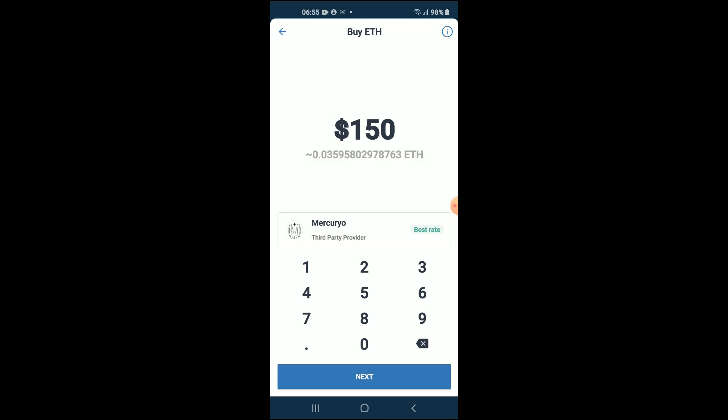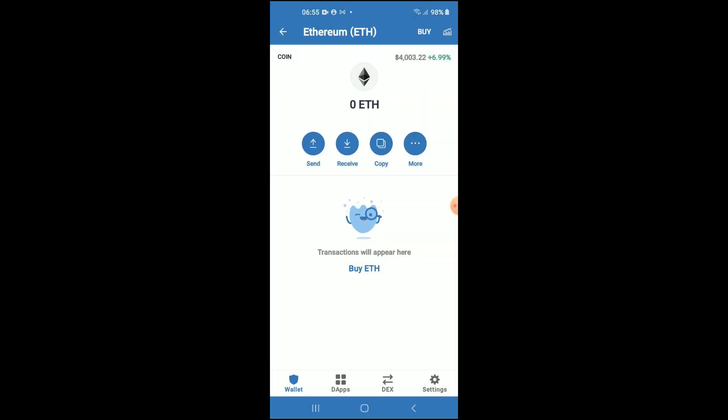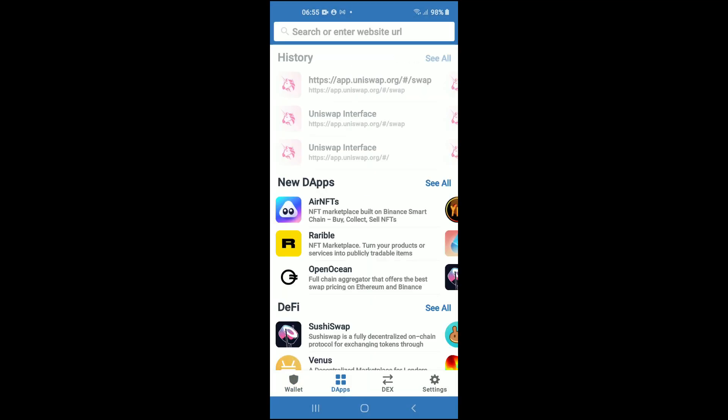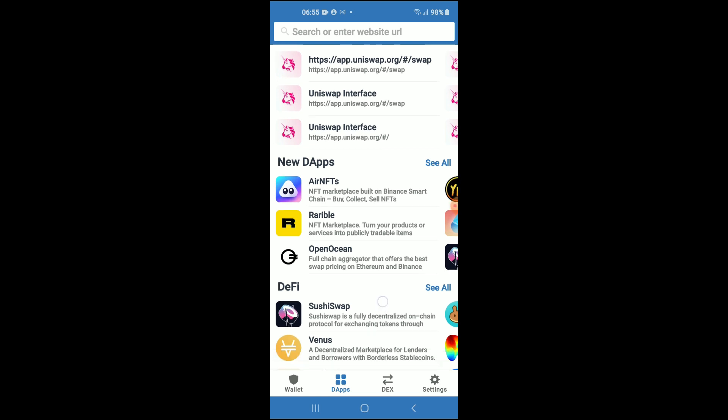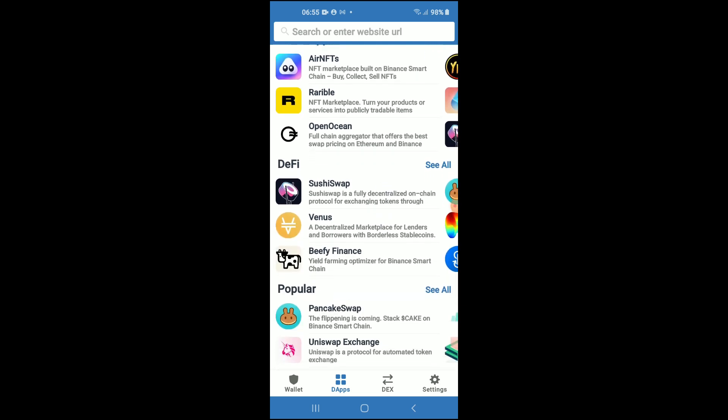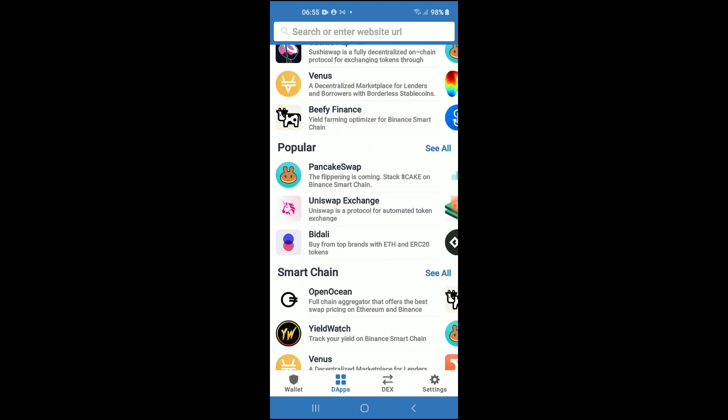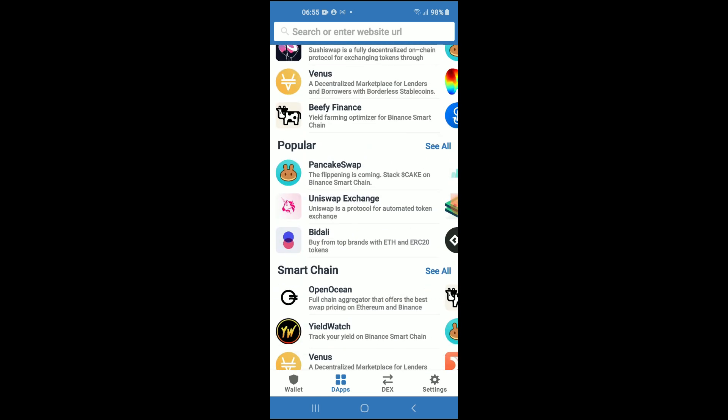You're going to tap on the apps, then you want to scroll down and select Uniswap Exchange.